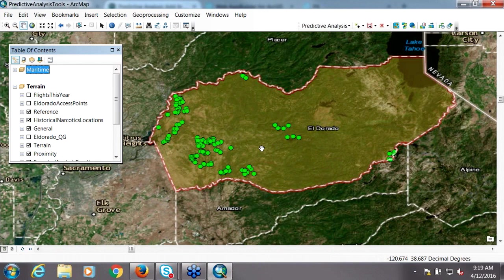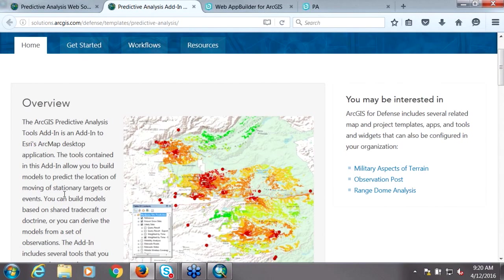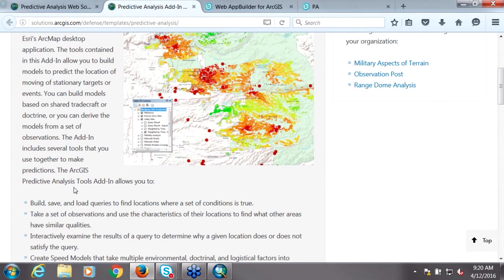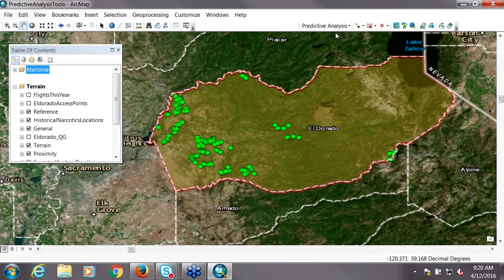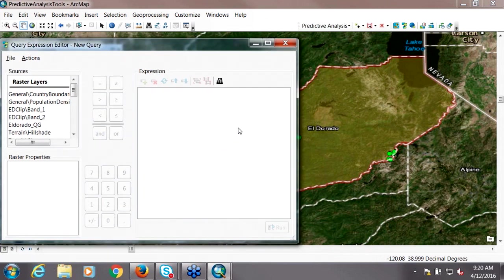Thanks. What you see on my screen is ArcMap open, with all these green locations representing historical pot farms in the El Dorado National Forest. What we want to do is take that data, look at its characteristics, and have it point us to other suitable locations that we can prioritize for flights or ground-based officers to maximize time and cost. To do that, we're going to use a free ArcMap add-in available on our Resource Center. Once you install it, you get a toolbar in ArcMap. The main focus tool for suitability analysis is what we call our query editor.